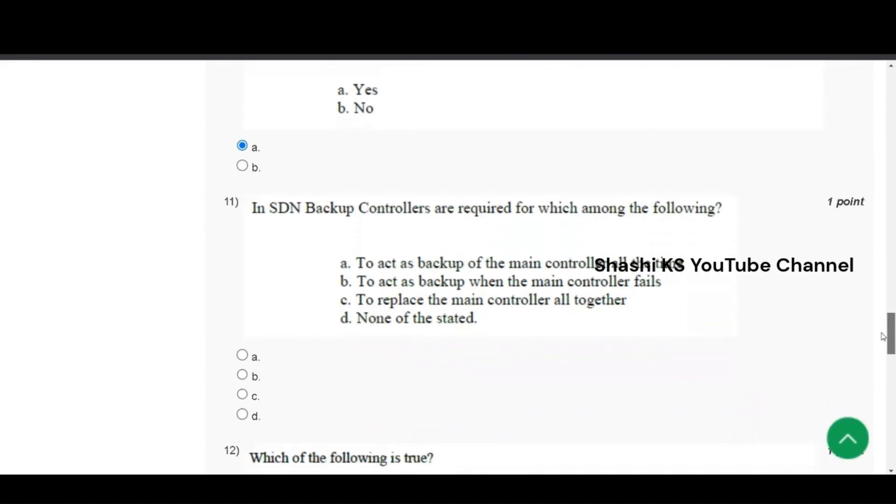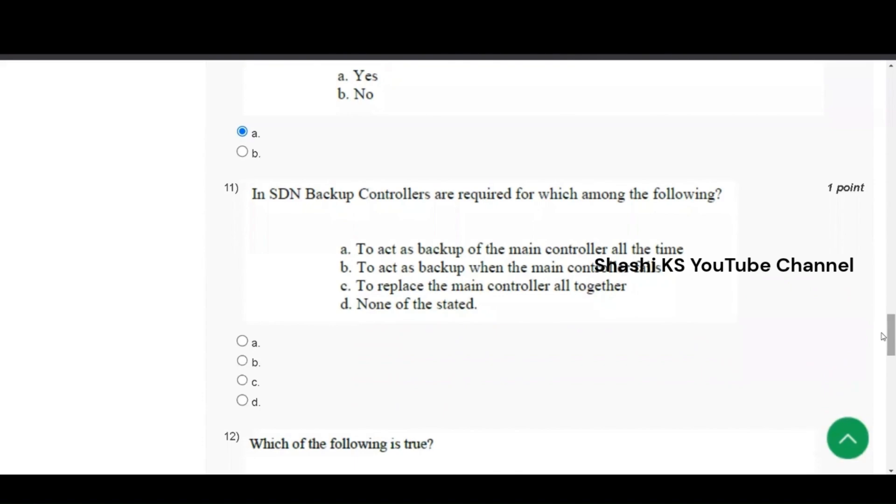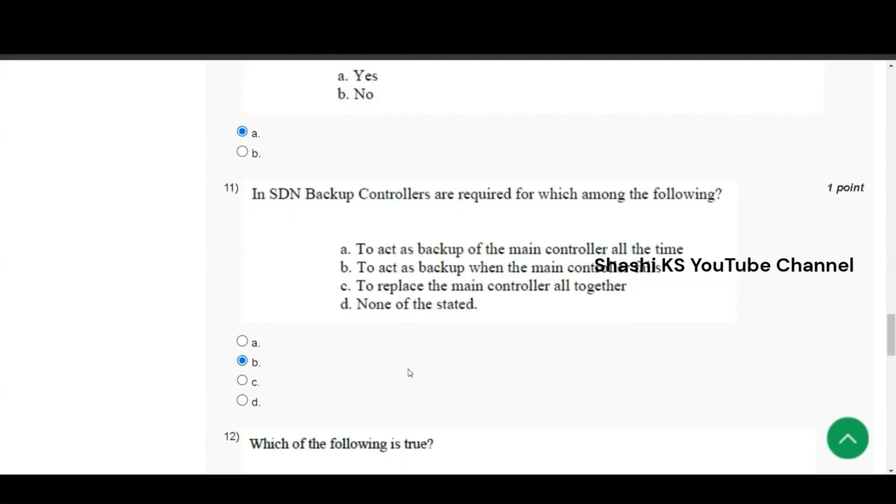In SDN, backup controllers are required for which among the following? To act as backup of the main controller all the time. To act as backup when the main controller fails. To replace the main controller altogether and none of the stated. The right answer to this is option B, to act as backup when the main controller fails. If the primary controller is down, then the backup controller takes over.